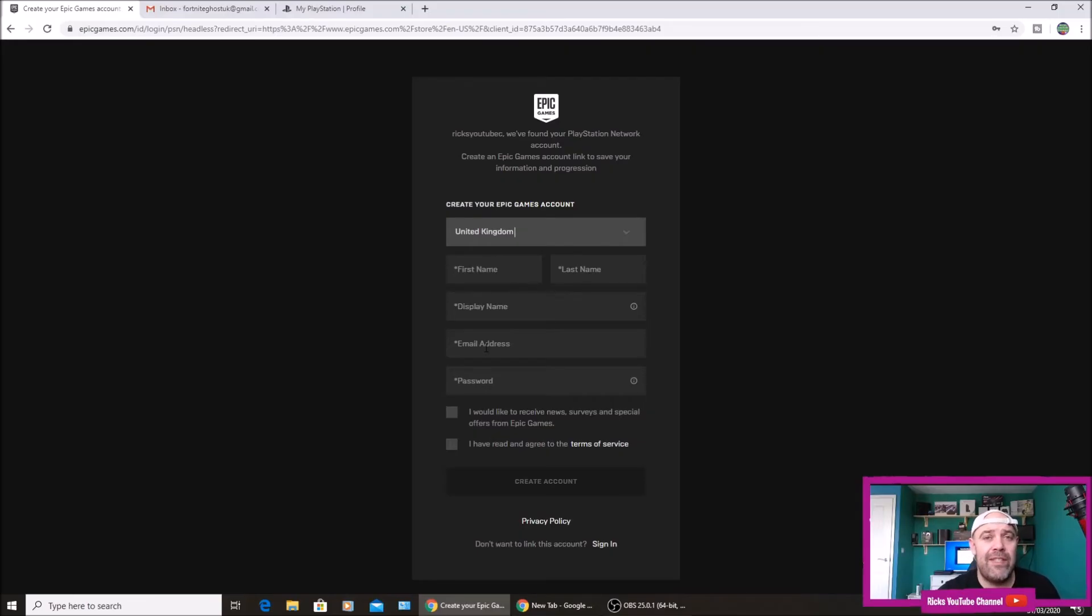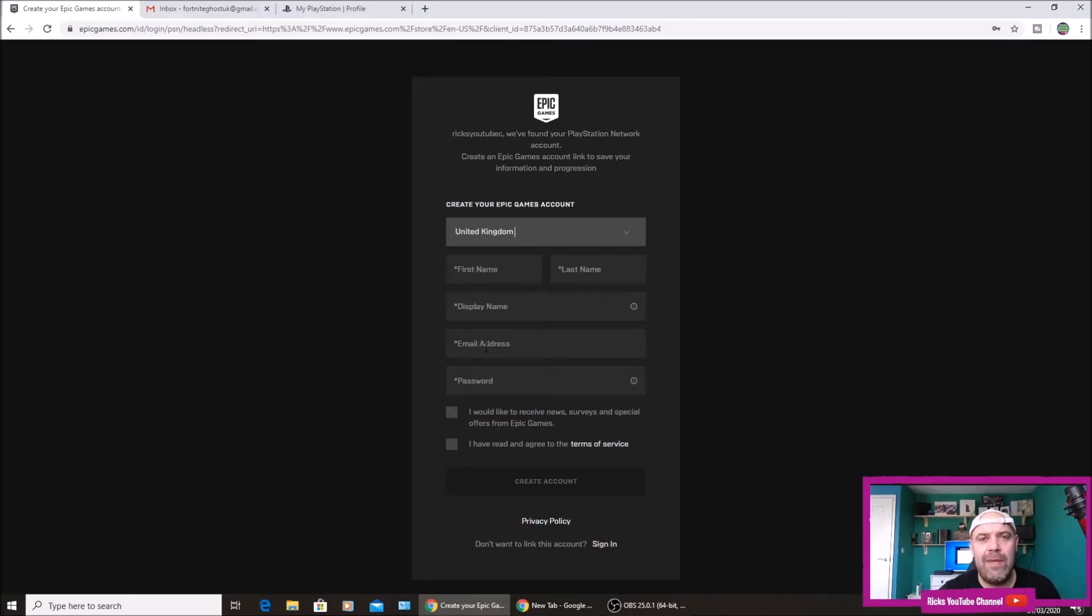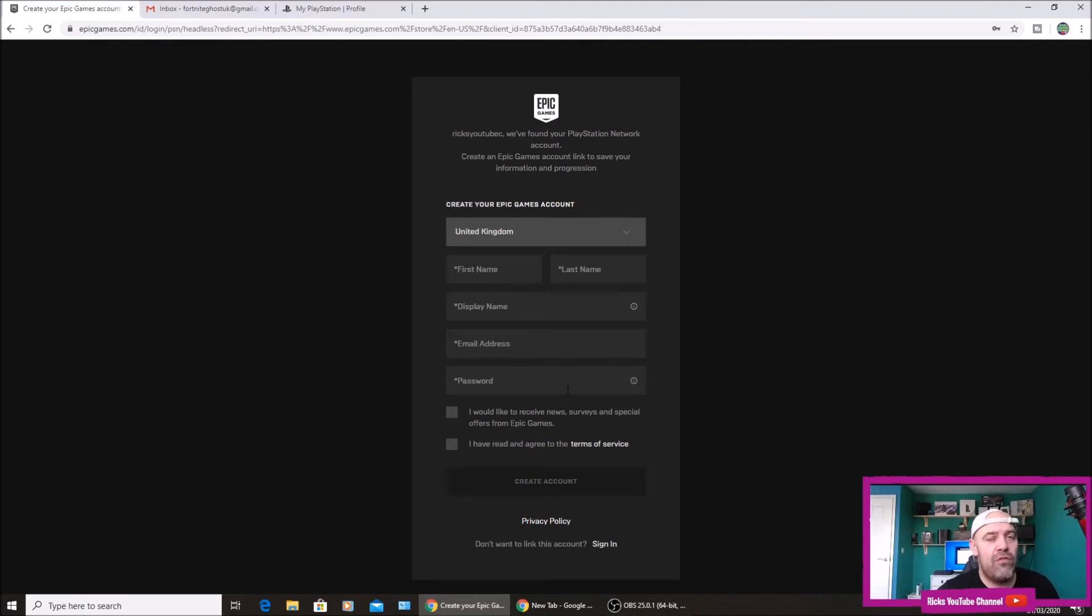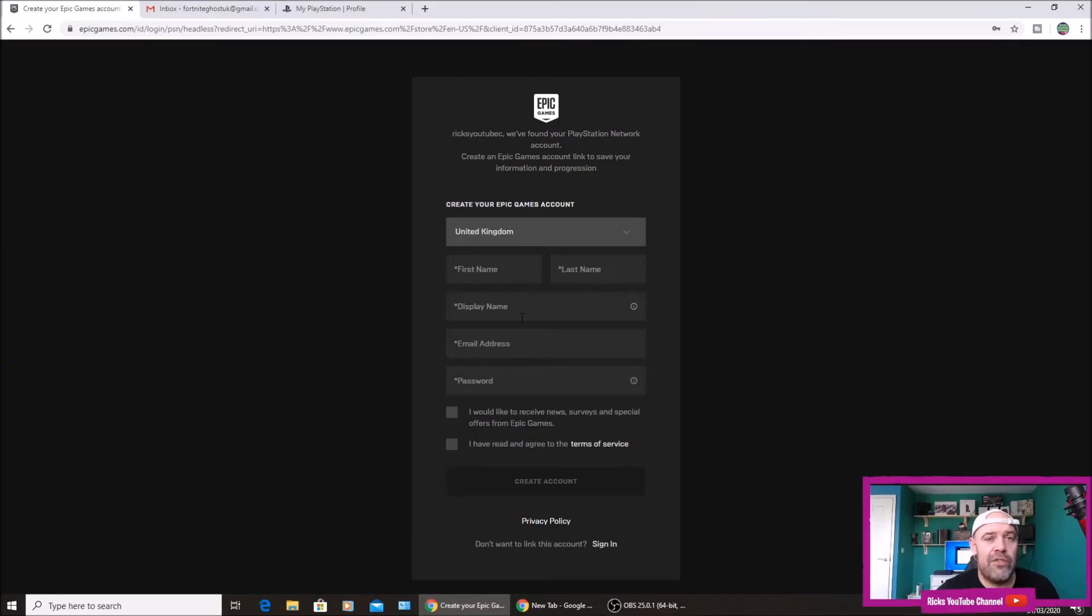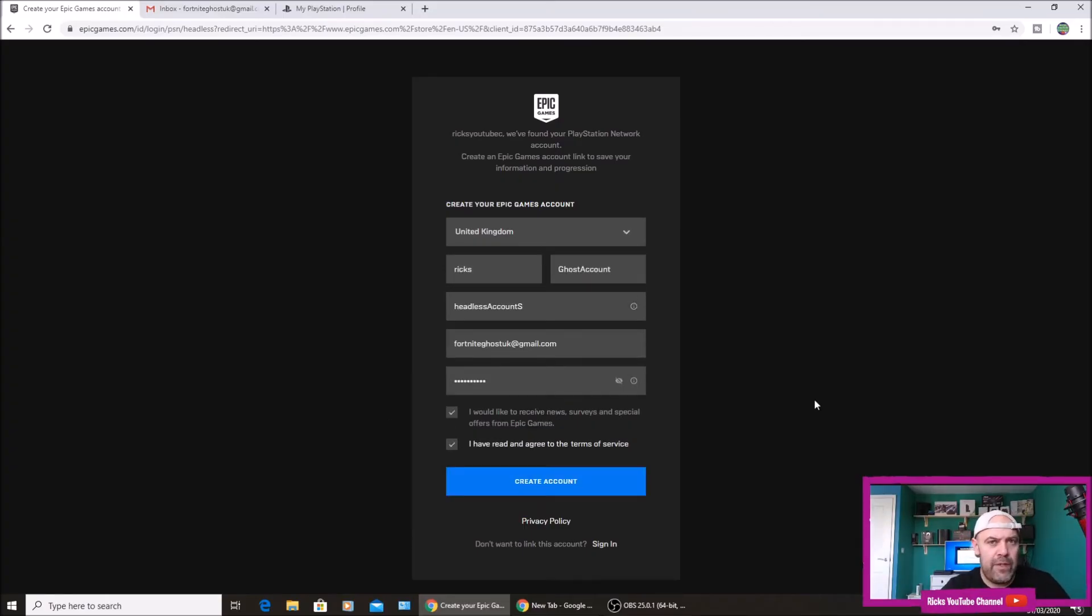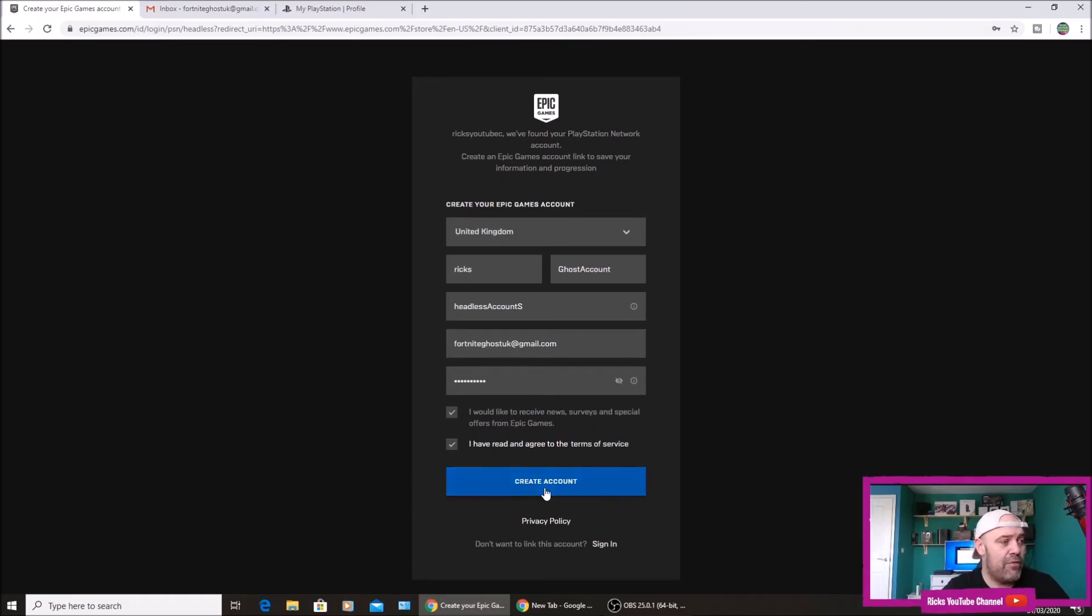You need to make a new email, that is really important. And make sure you write it down because one spelling mistake when they try to verify your account, they'll send it to a random email and you won't be able to link that ghost account. Then create a password, write that down as well, and then click the two boxes. So I'm just going to fill that list now. I filled in all my details, remember about the email, make sure it's correct, and then press create an account.